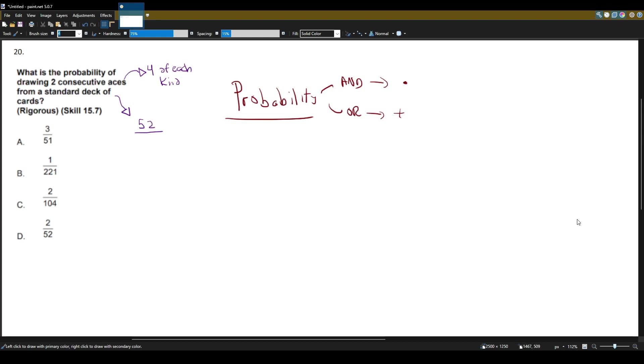We only want to know the probability of drawing two consecutive aces back-to-back. That's it. We don't want to do that or something else.